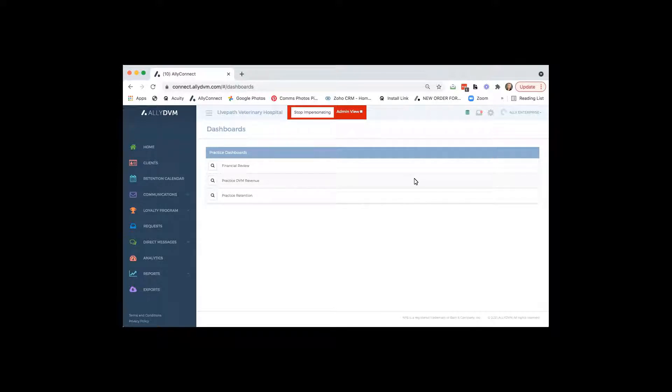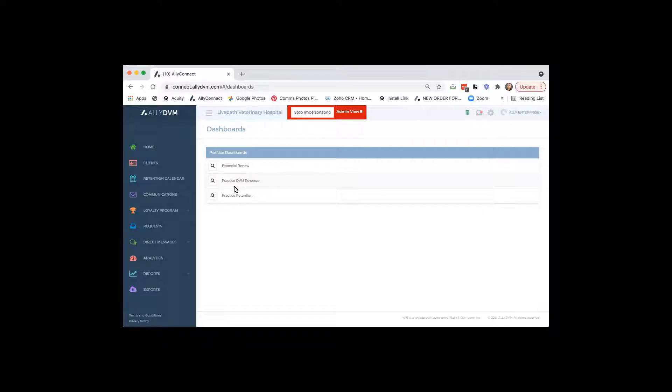The three we're going over today come with the package. But if you ever want to see additional dashboards, we can add additional dashboards in there for you as well.